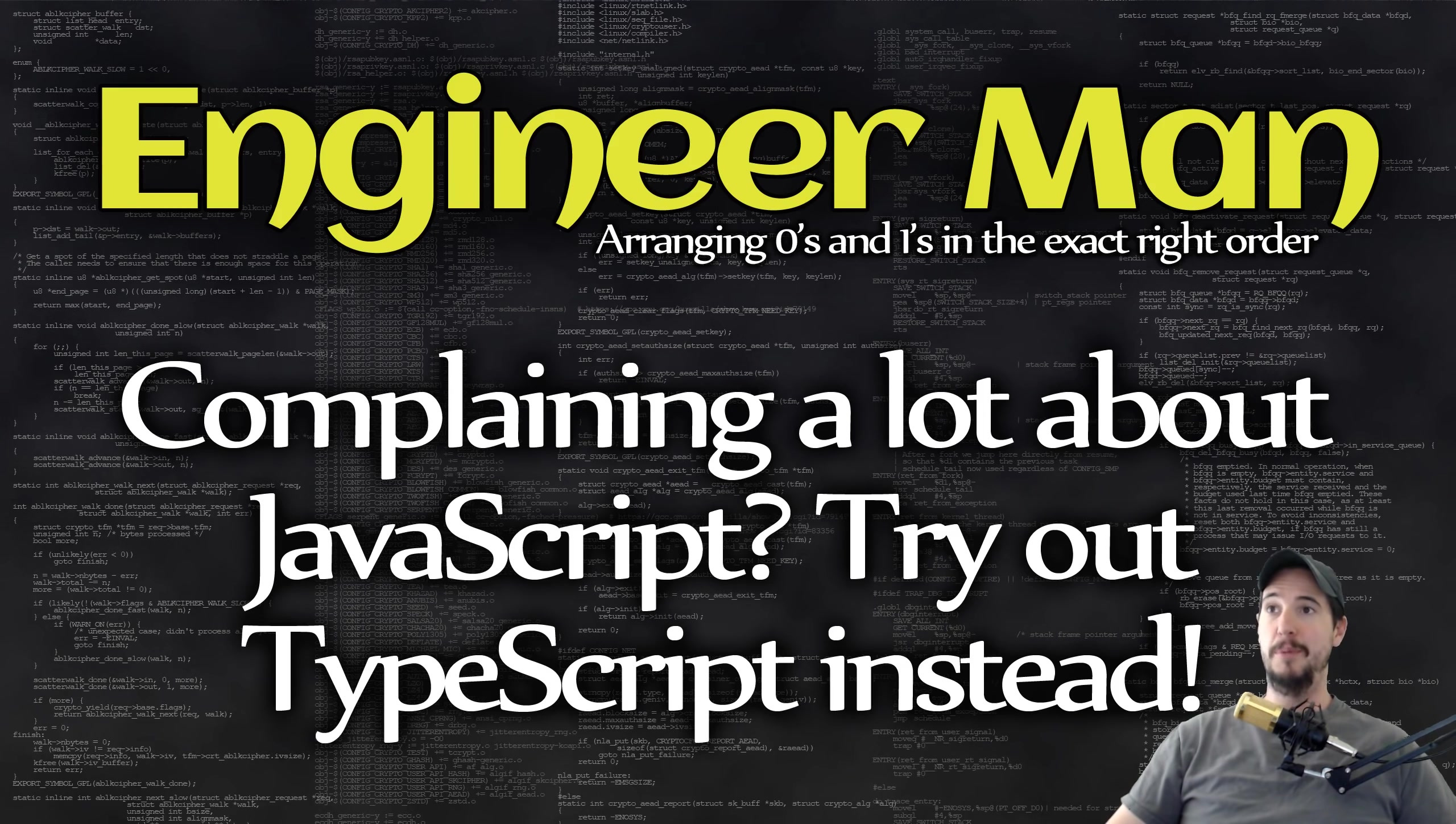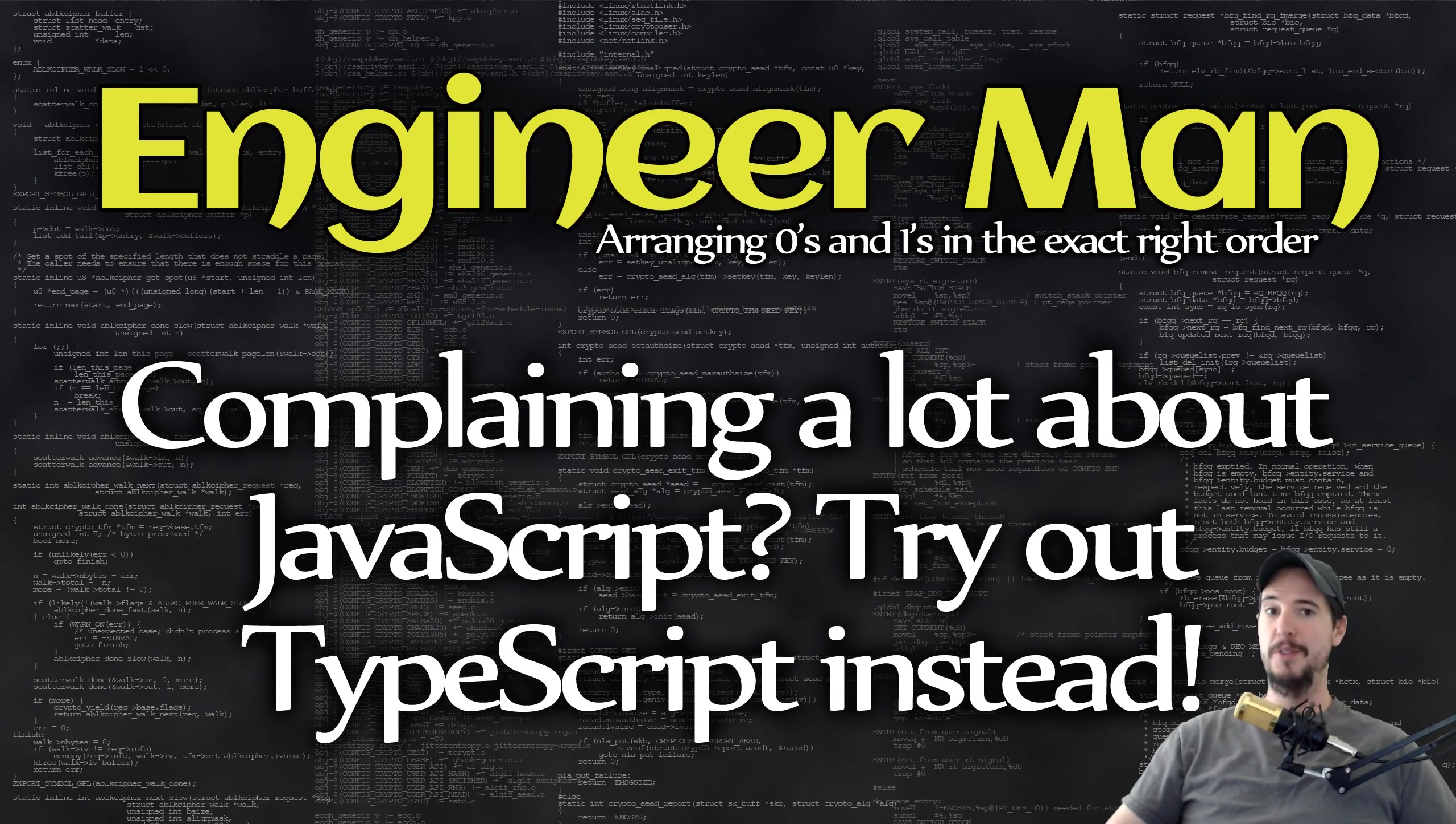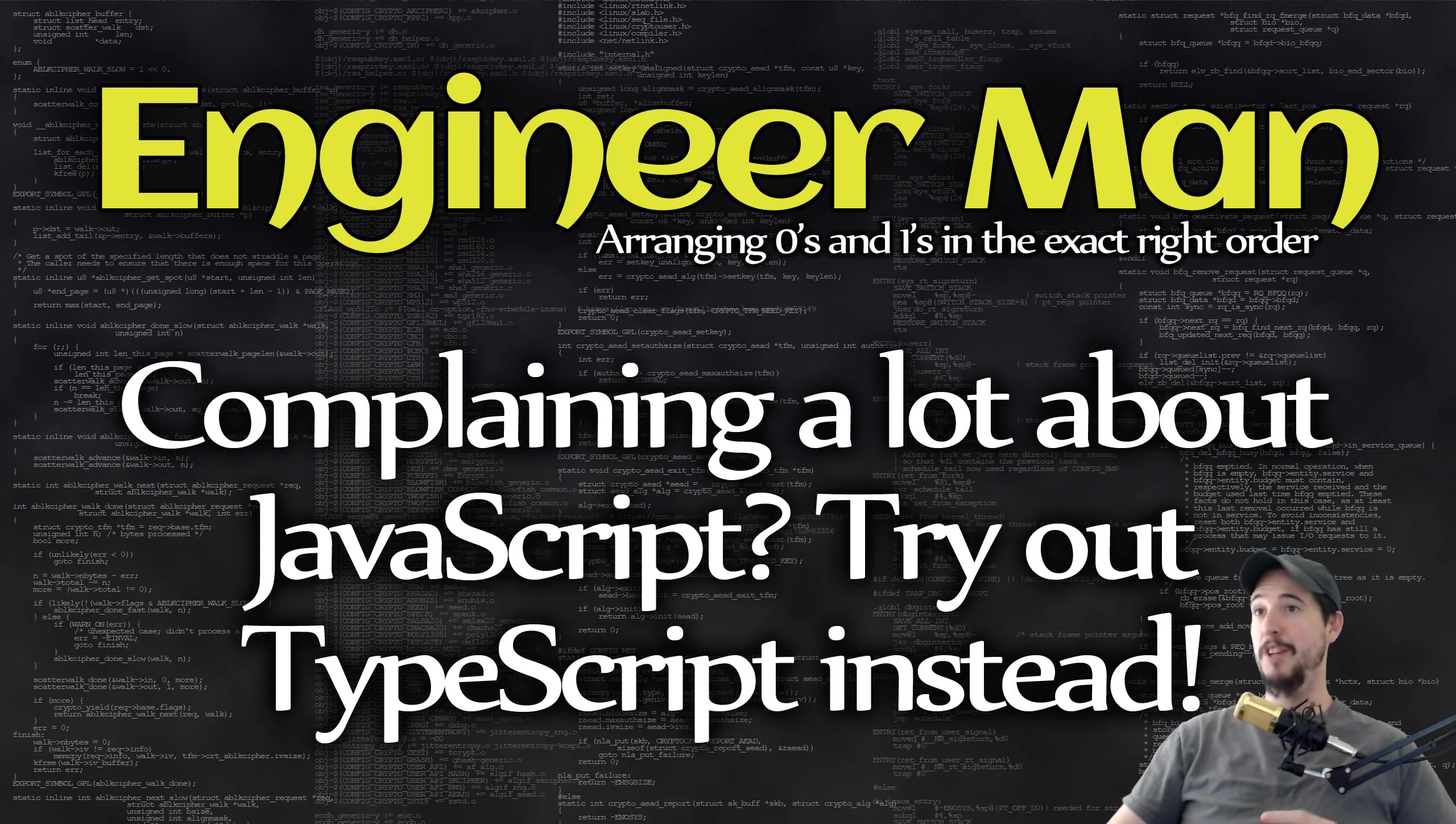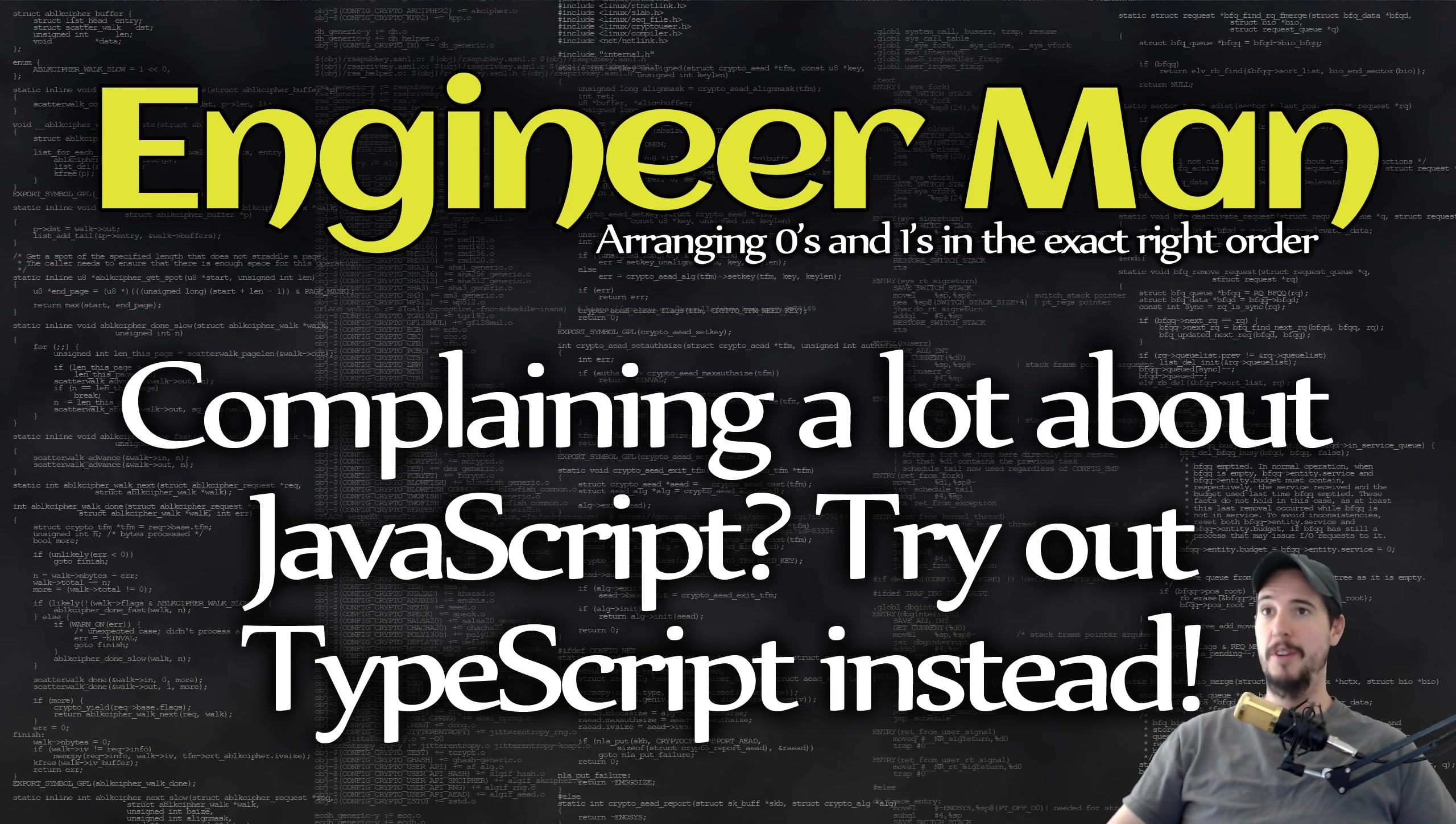Also, with static typed languages, if you're creating functions and methods, you have to actually specify what the return type of the function and method will be up front. With a dynamic typed language, you can return anything or nothing, and it doesn't really matter.